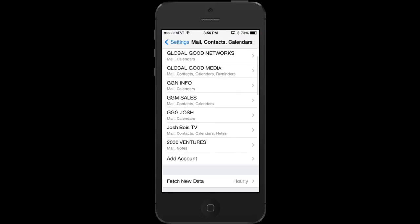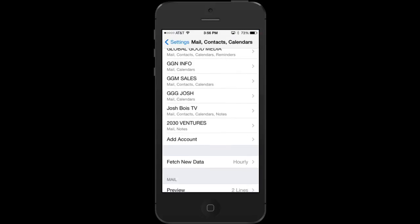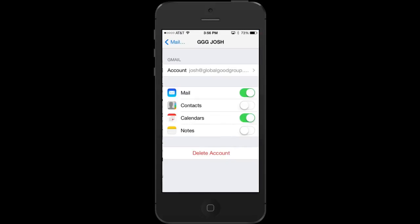I'm Josh Bois from 2030 Ventures, and today I'm going to teach you how to sync your contacts with Gmail.